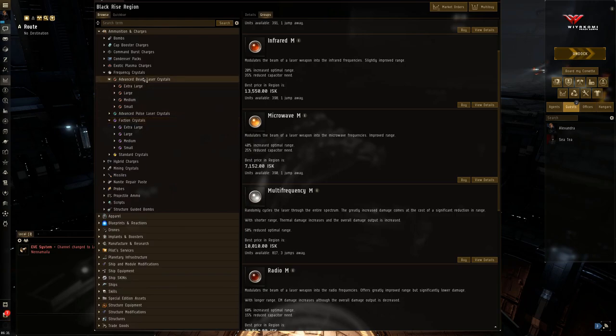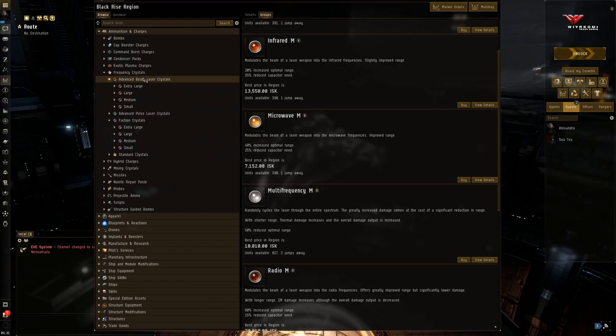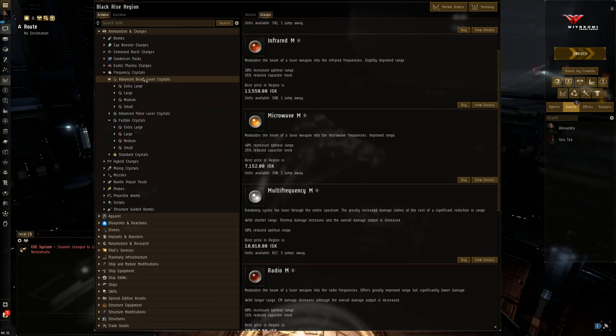Now the thing about faction crystals, advanced beam crystals, and advanced pulse crystals is that unlike standard crystals, these crystals do degrade. Okay. They don't degrade quickly, but they do degrade. And they cannot be repaired.